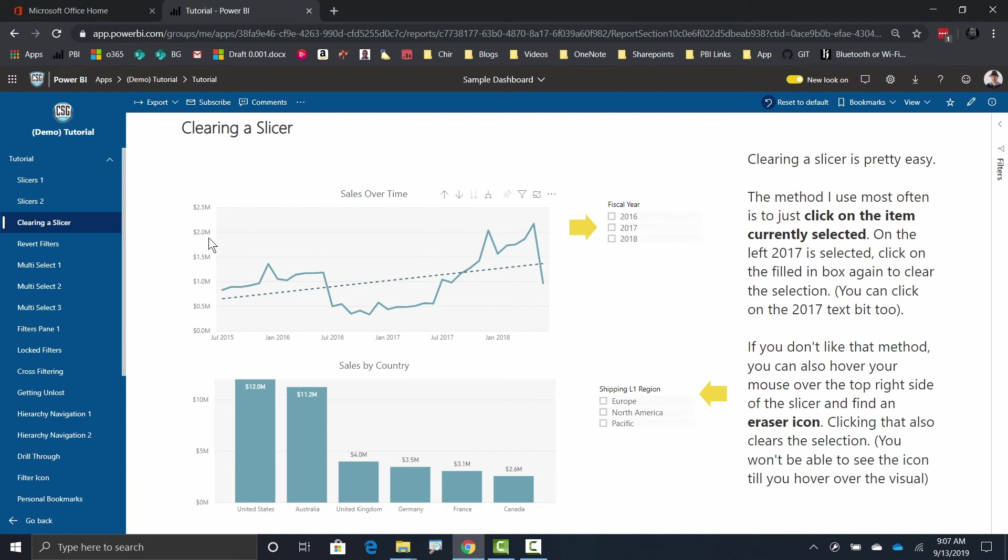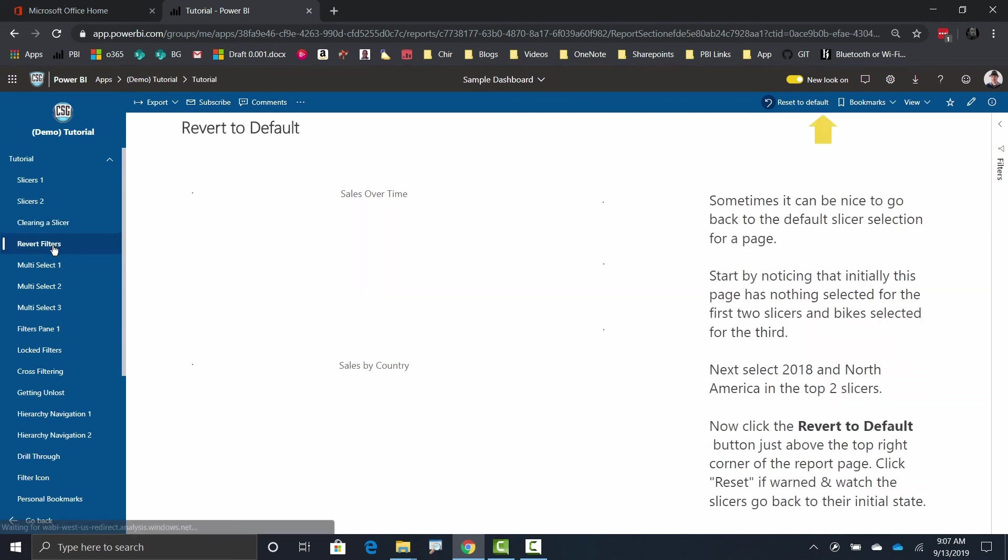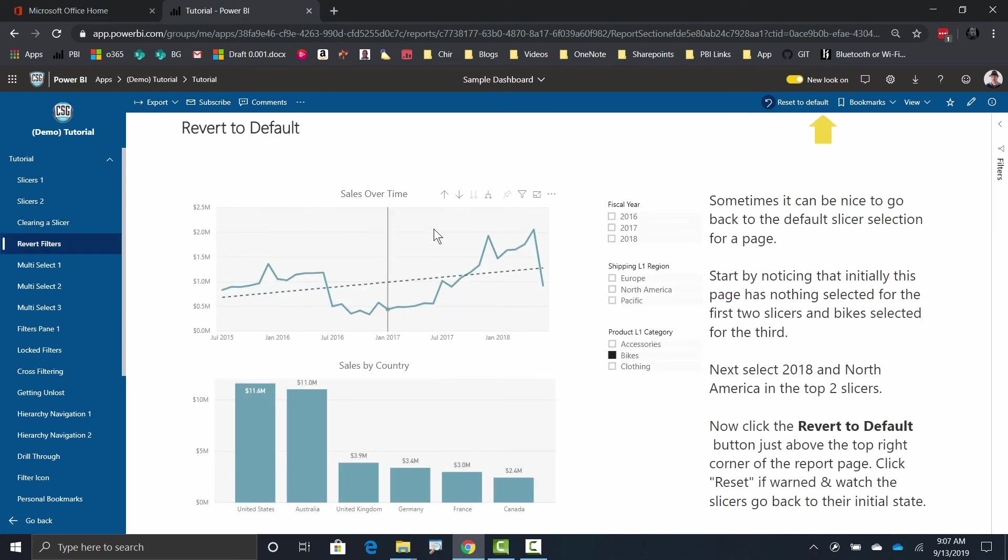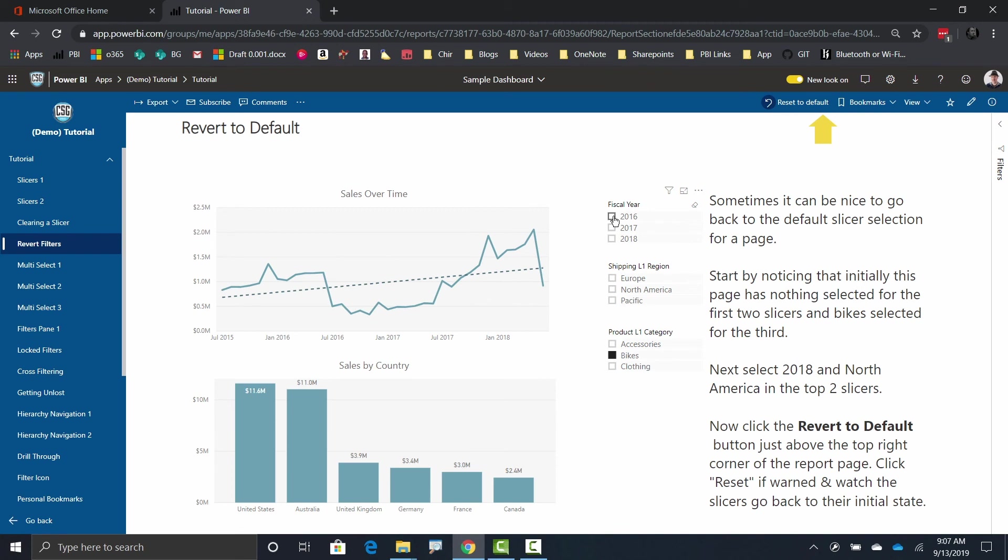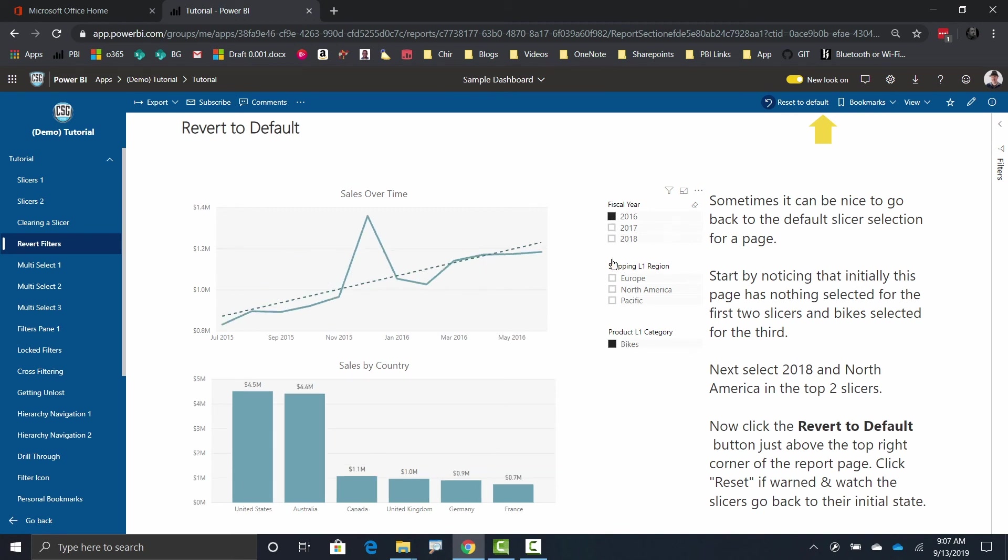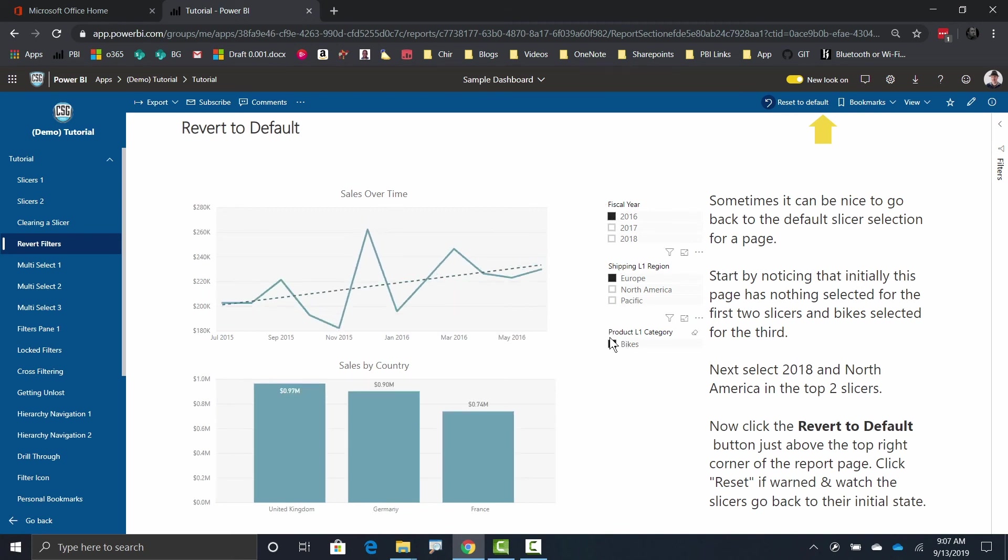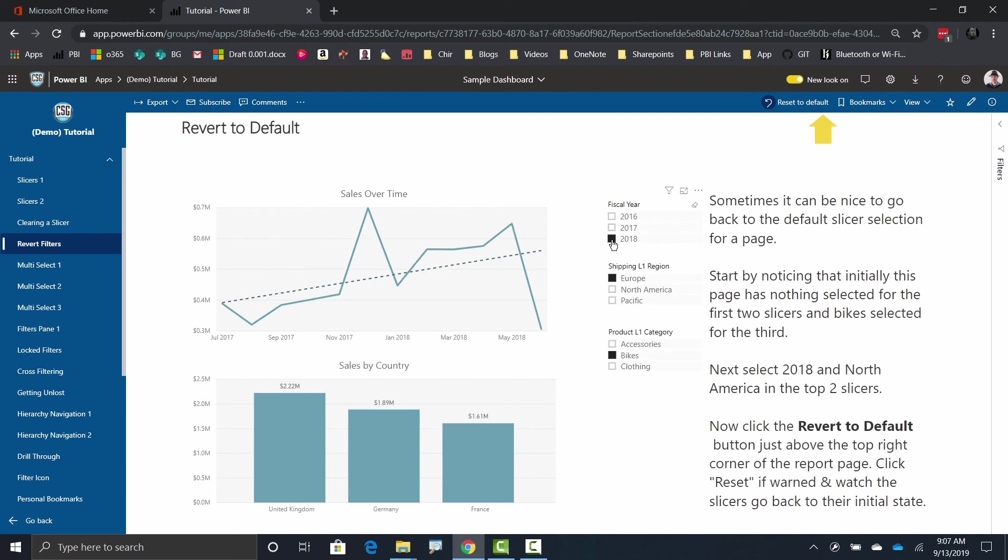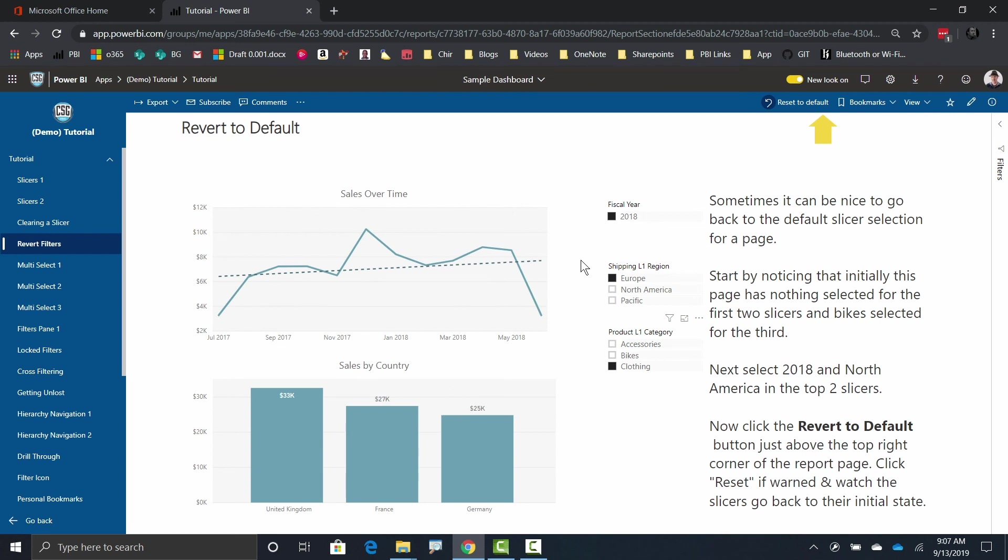So what happens if you've got a bunch of slicers selected and you want to just sort of go back to the default? So let's say that the default for this page is just looking at bikes, but none of this stuff is selected. So I'm going to just sort of change things a little bit. I'm going to click on 2016. I'm going to click on Europe. In fact, I'm going to click on 2018 because there's more selections. I'm just looking at Europe and I'm going to click on clothing over here. And let's say that that's nice, I could see the information that I care about, but I got kind of lost. And what I want to do is go back to whatever the defaults for the page were.